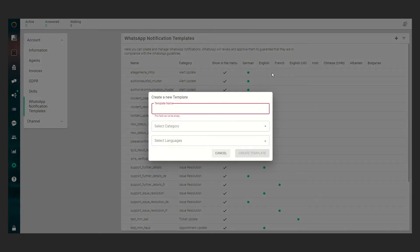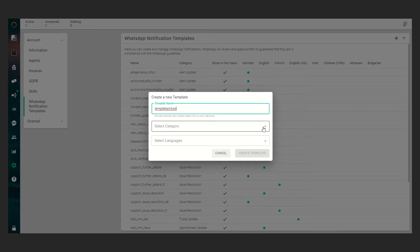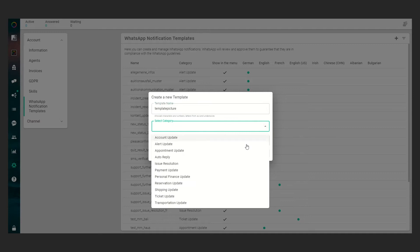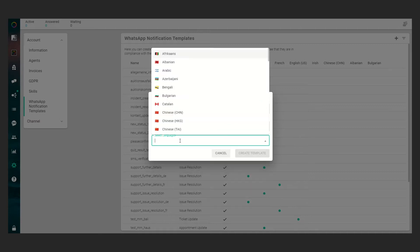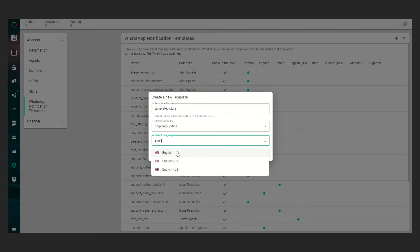So click on the plus symbol, give the new template a name, in our case template picture as an example. We have to create or select a category, in our case it will be a shipping update, and select the initial language, in our case English.